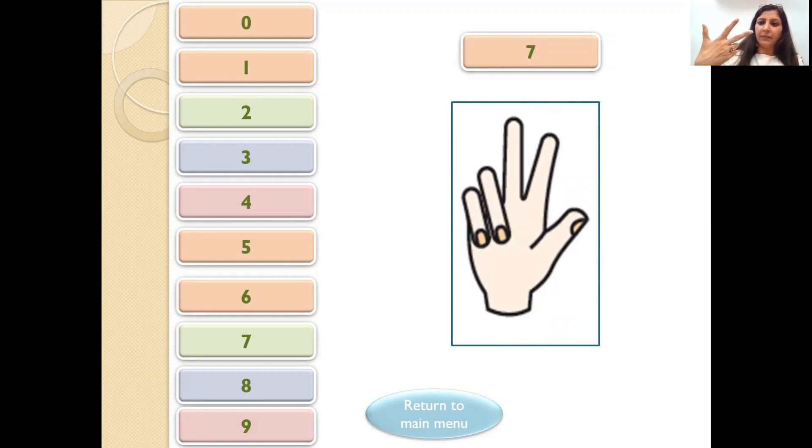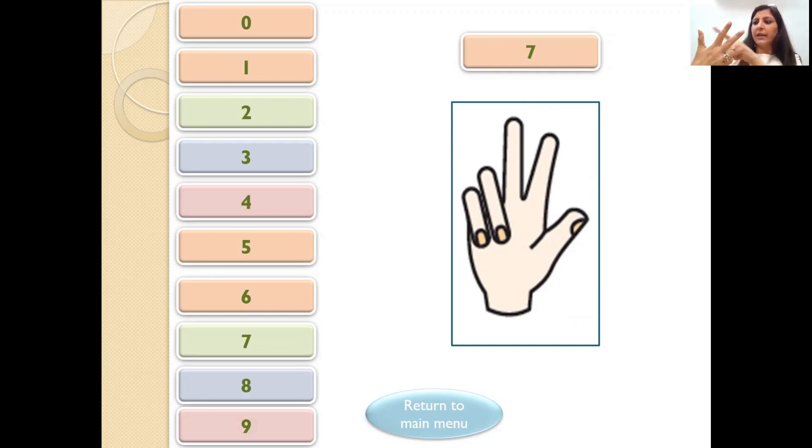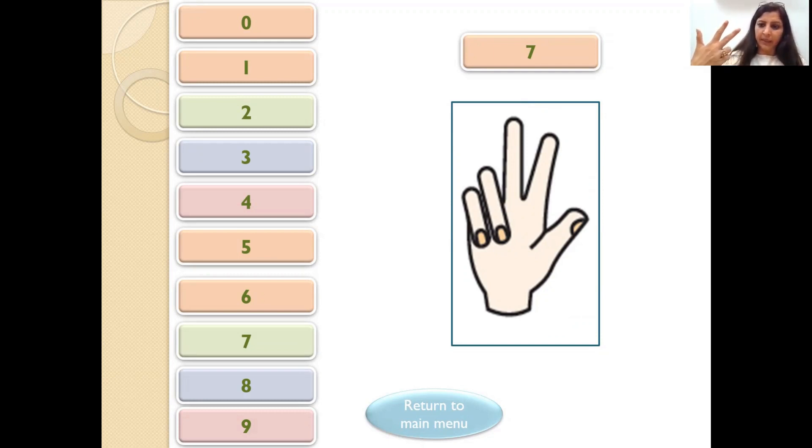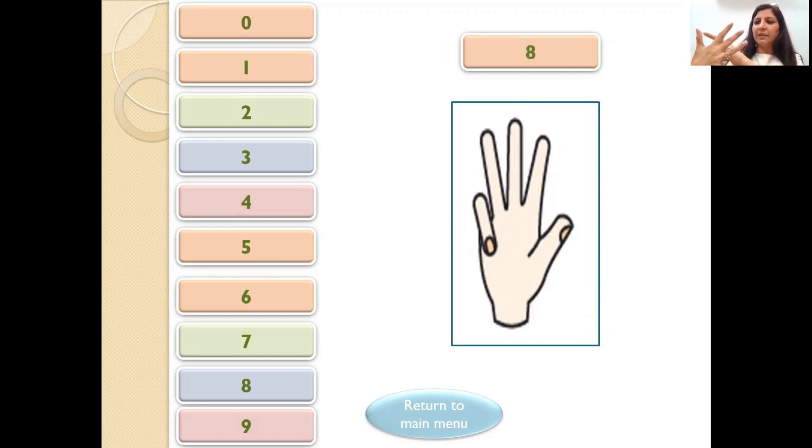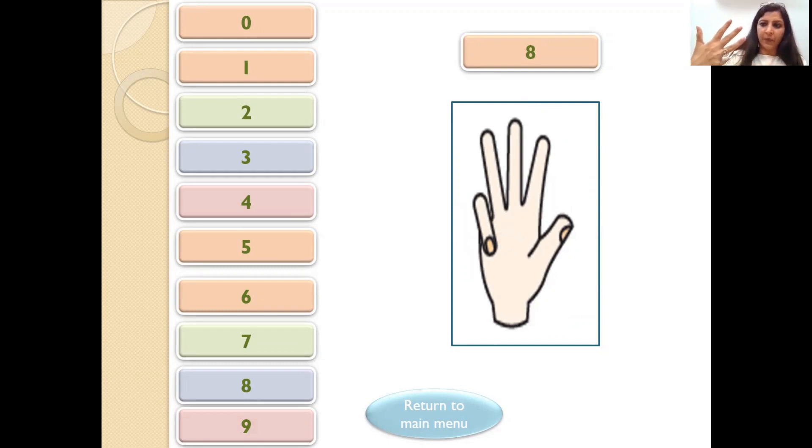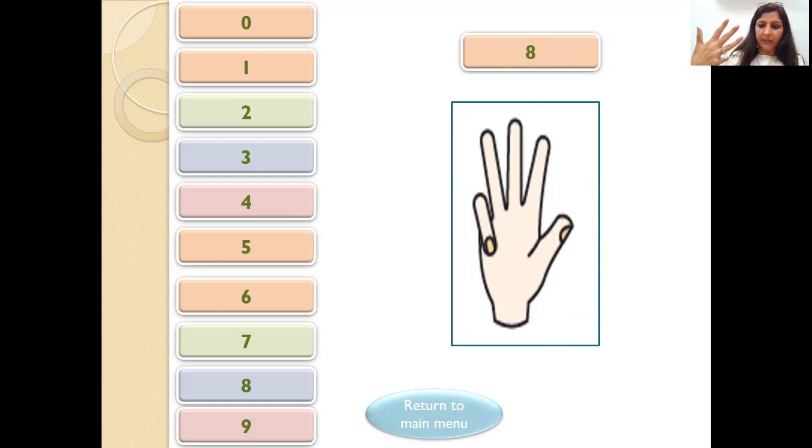Now 7. Now how do we make 8? Thumb के साथ 3 fingers. So let us count 5, 6, 7, 8. Right?